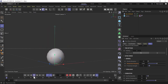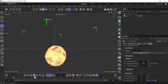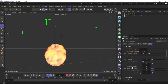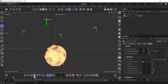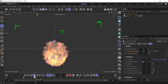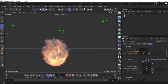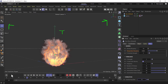Next we have turbulence — let's add 50 and see what kind of turbulence we get. That's too much, so let's say 5, and initial scale to 10, 10, 10. Let's see what happens.